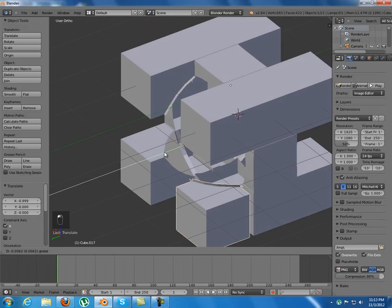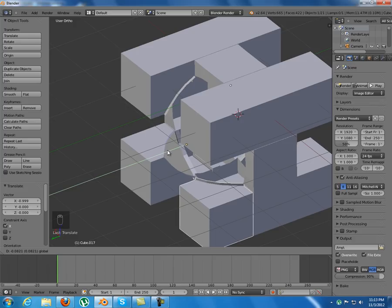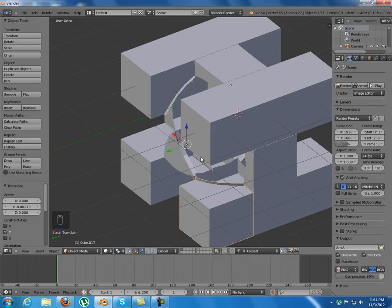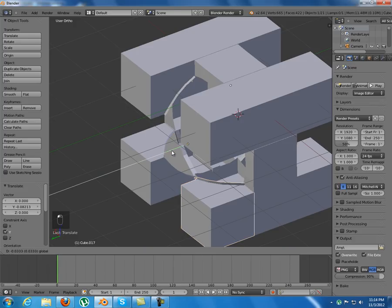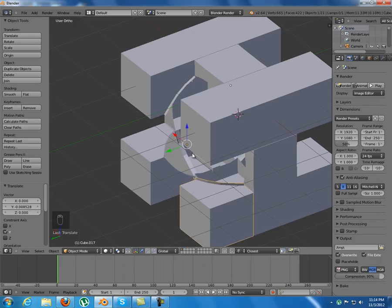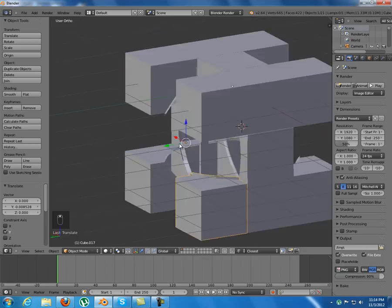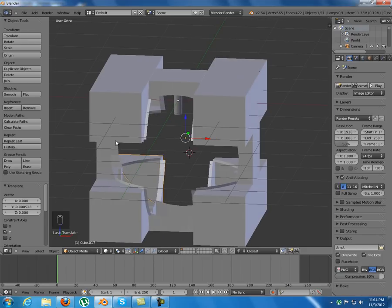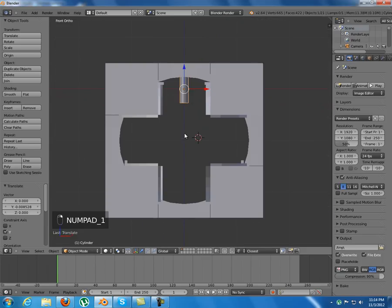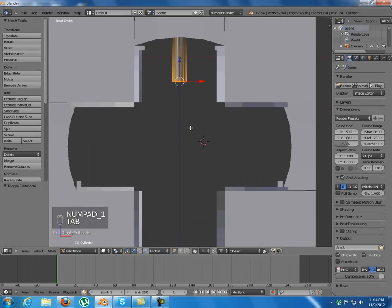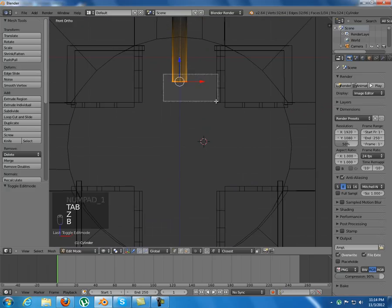The eight corners are done and we still have some center pieces and edge pieces that we must duplicate and position correctly, and pretty much that will be it for this tutorial.